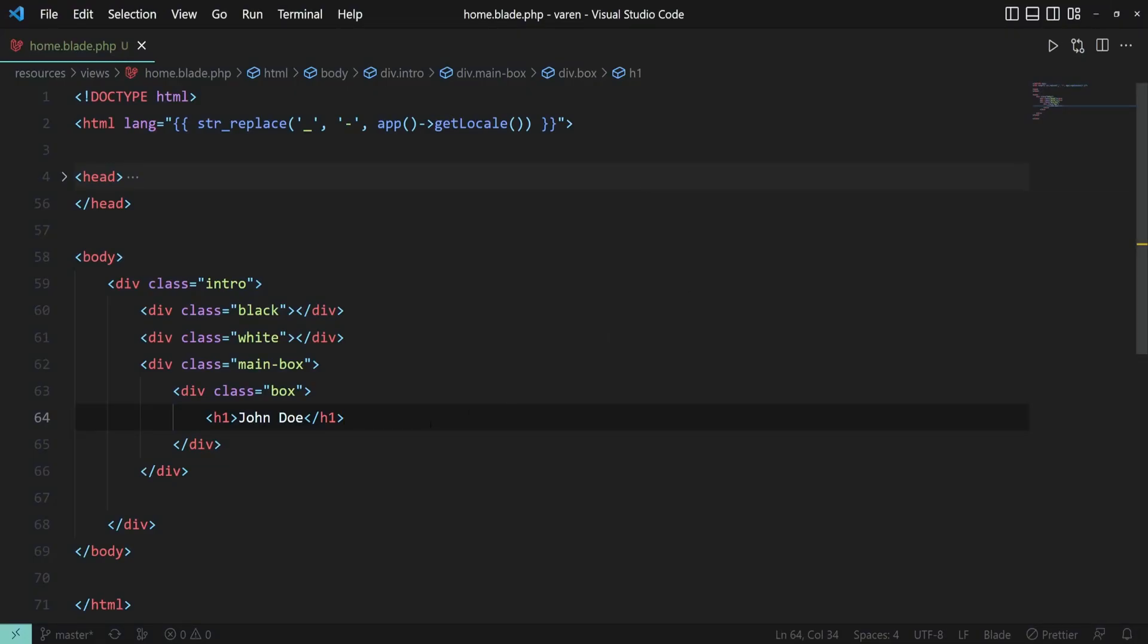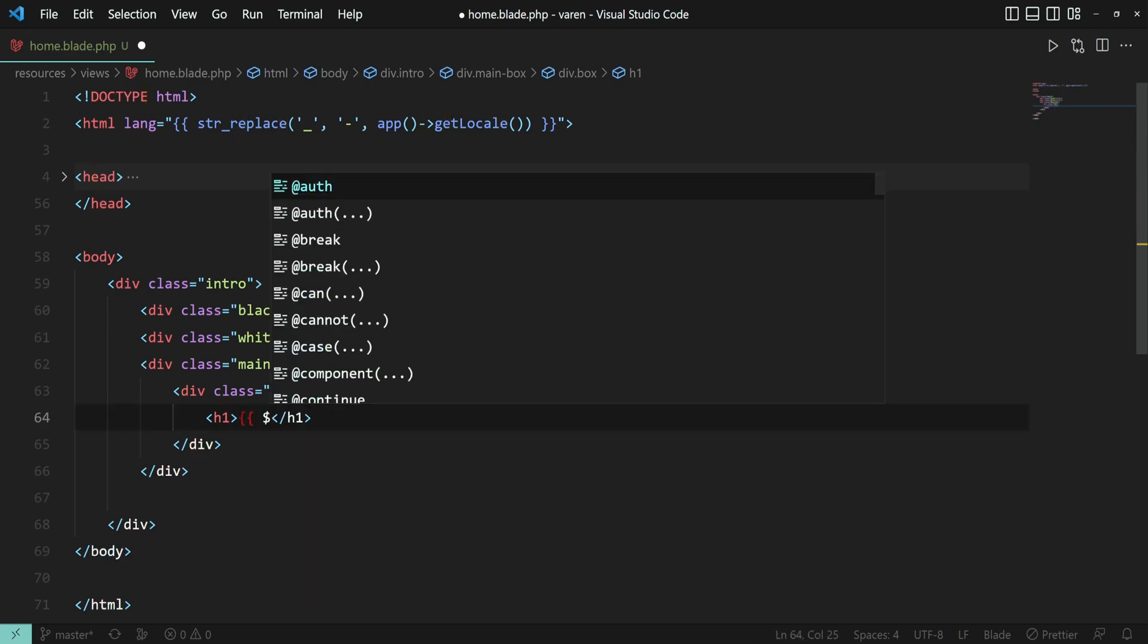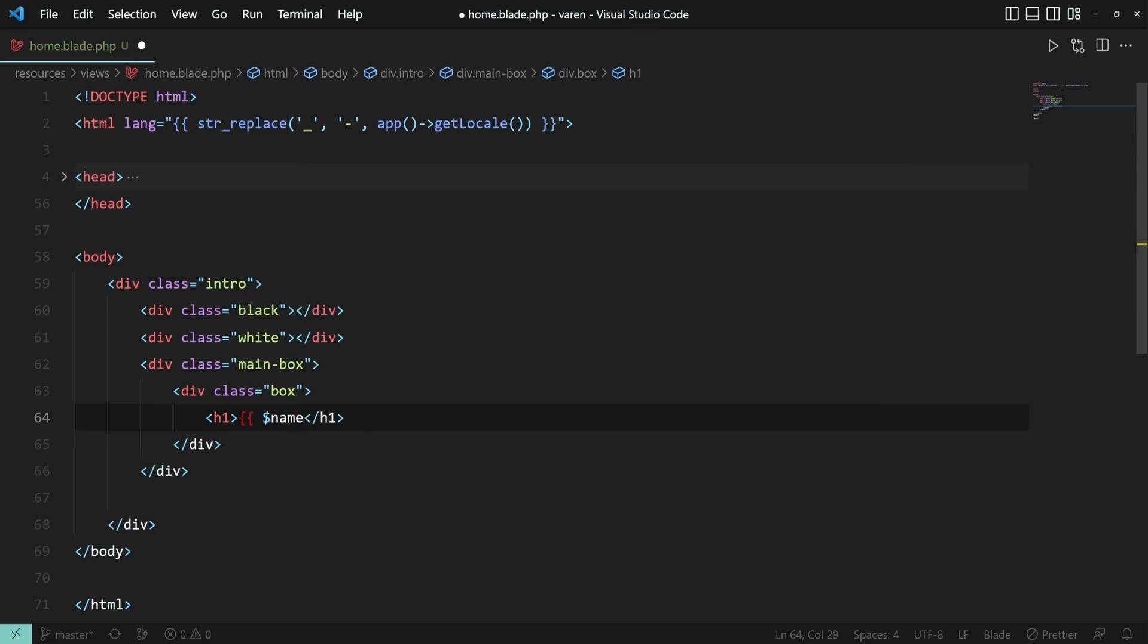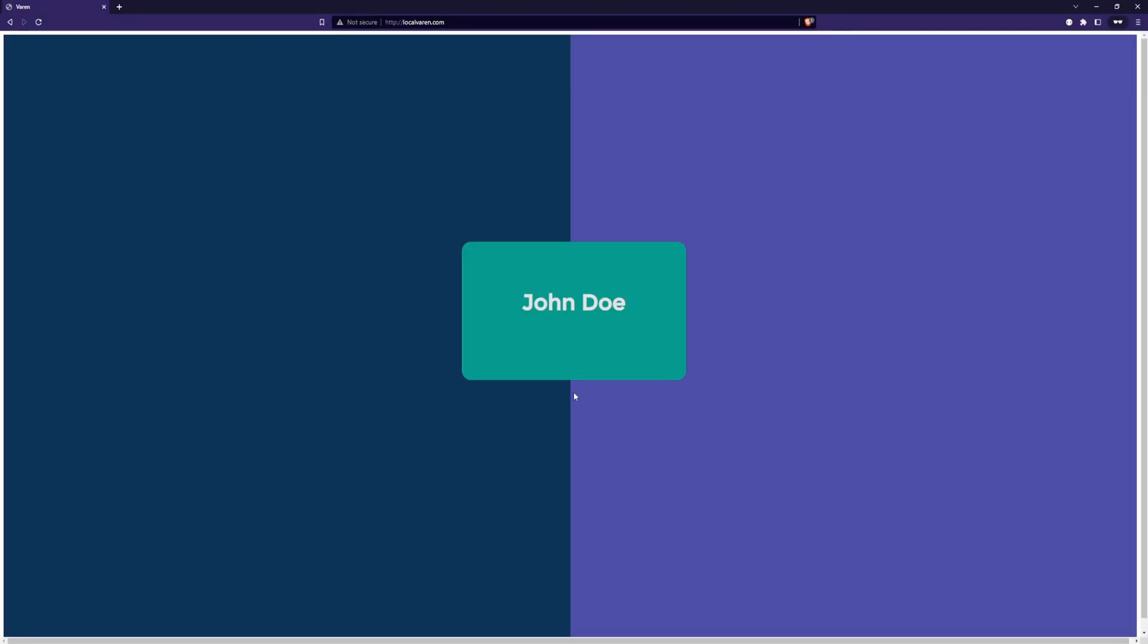But we want to store this name inside of a variable, so we have a couple of options. We can declare the variables inline, like this. We call it name, and we store the value of John Doe. We close the parentheses, and let's check out the output. Yep, we still have John Doe.